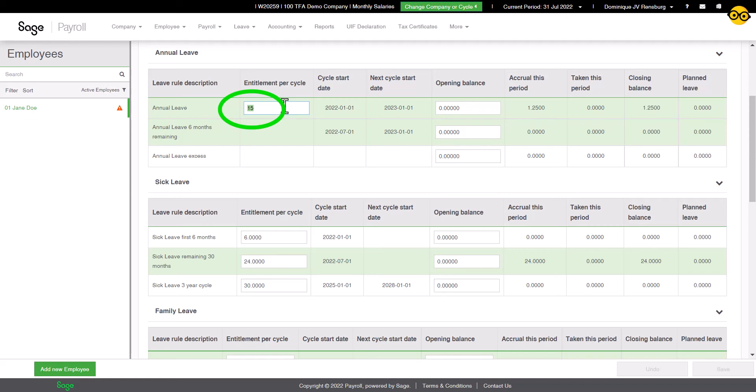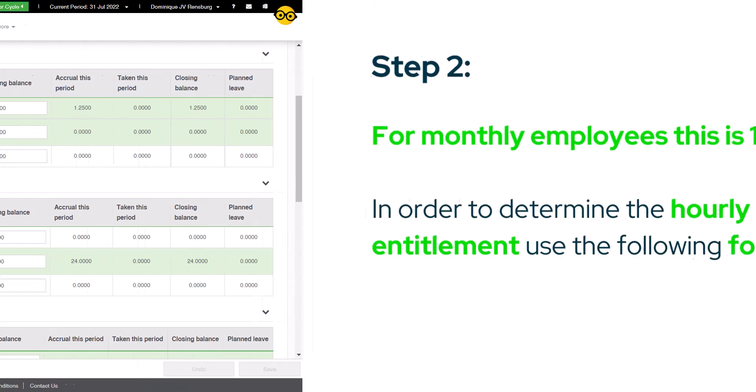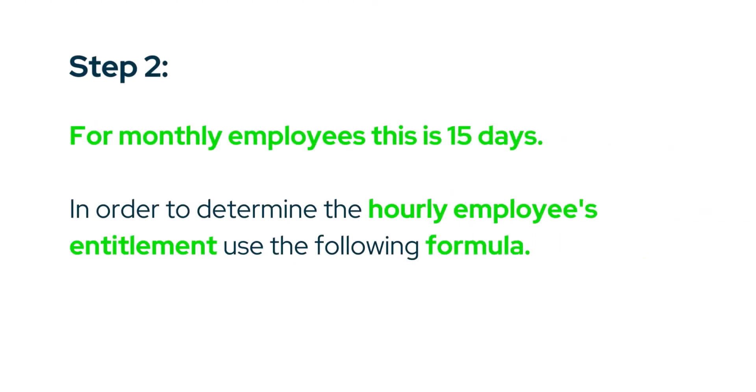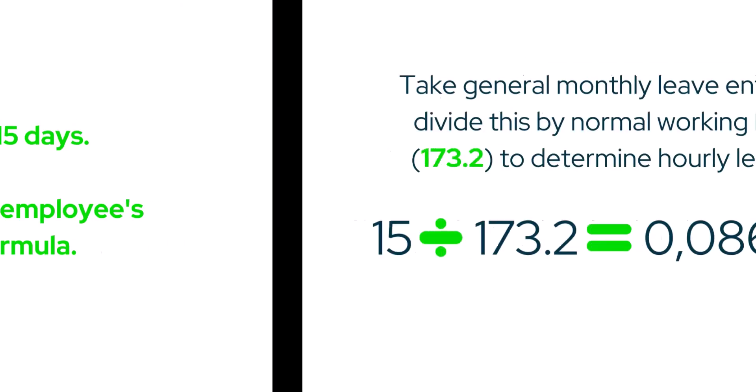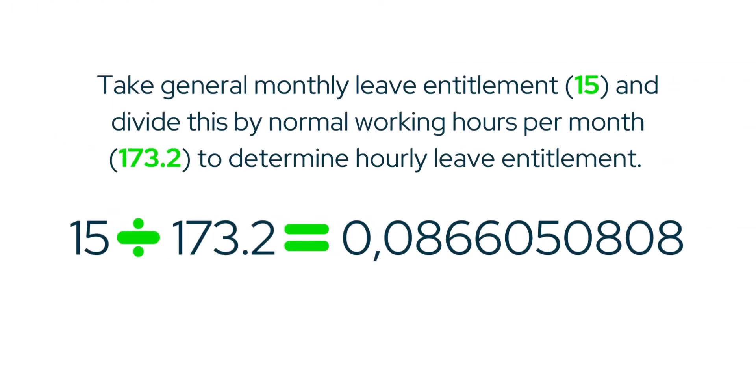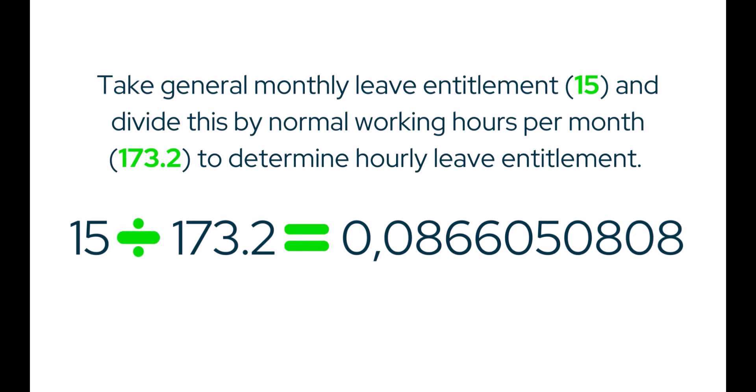The entitlement for monthly employees is a standard 15 days. To determine the leave entitlement for an hourly paid employee, we will be using the following formula. Take the general monthly leave entitlement of 15 days and divide this by normal working hours per month, which is 173.2 days, to determine the hourly leave entitlement.